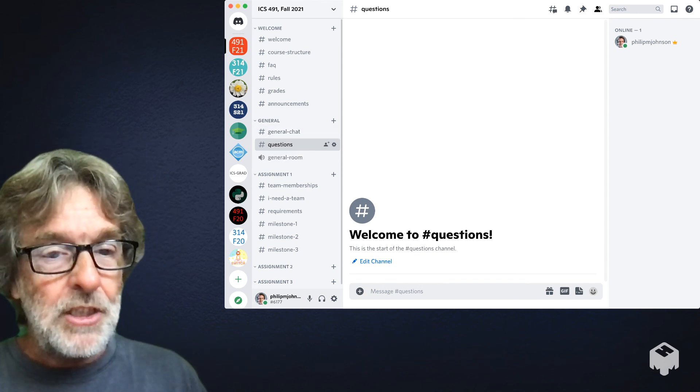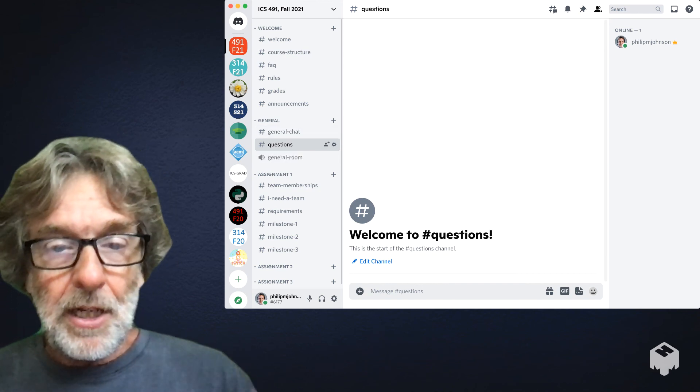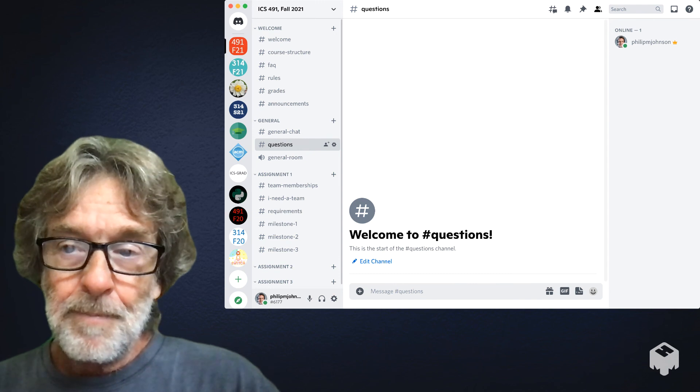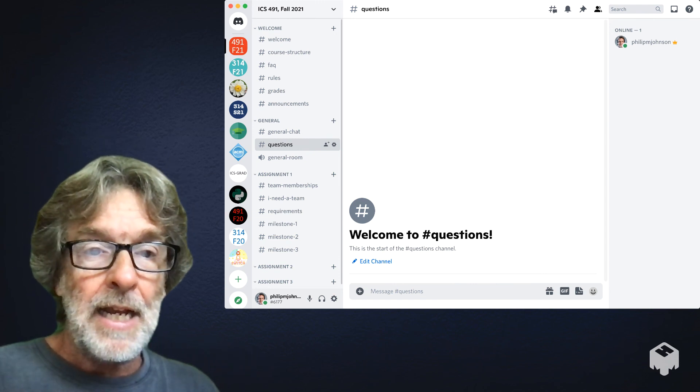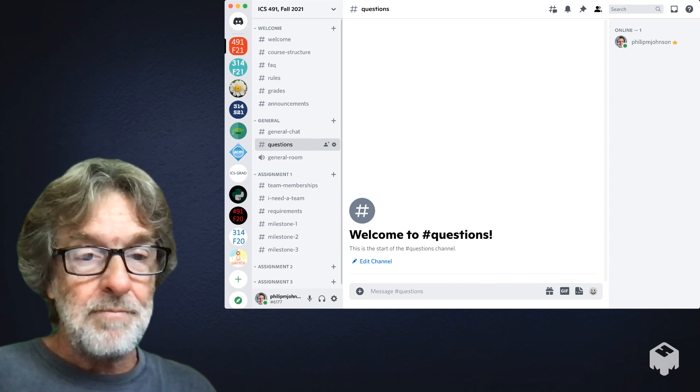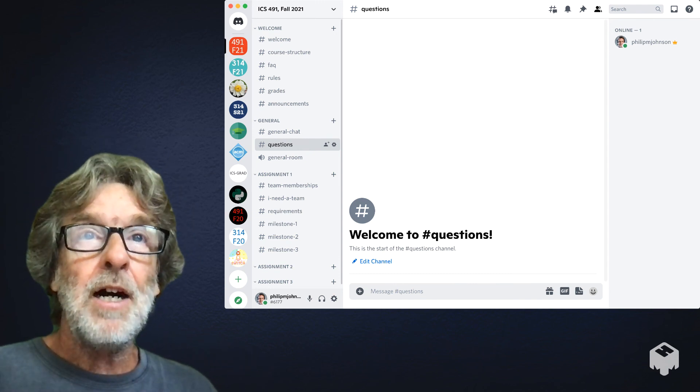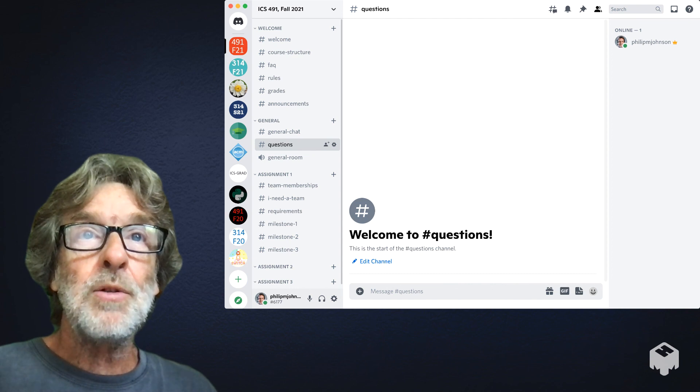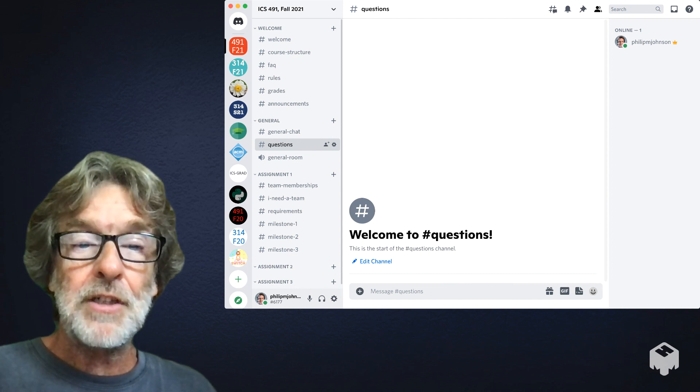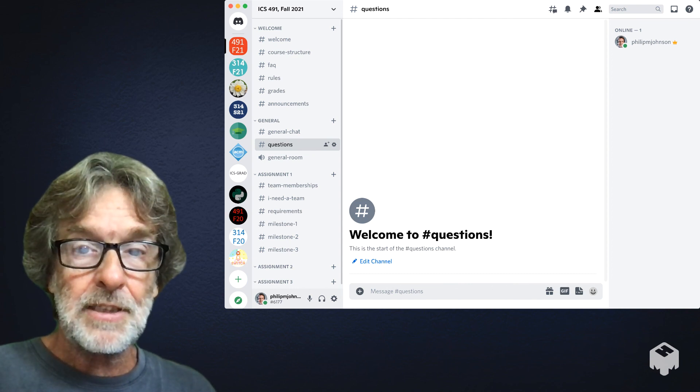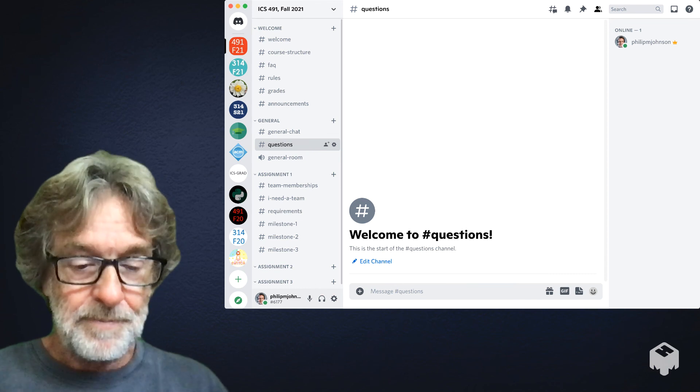Should be fun, so let's have a good time in this class and I'll see you in Discord.